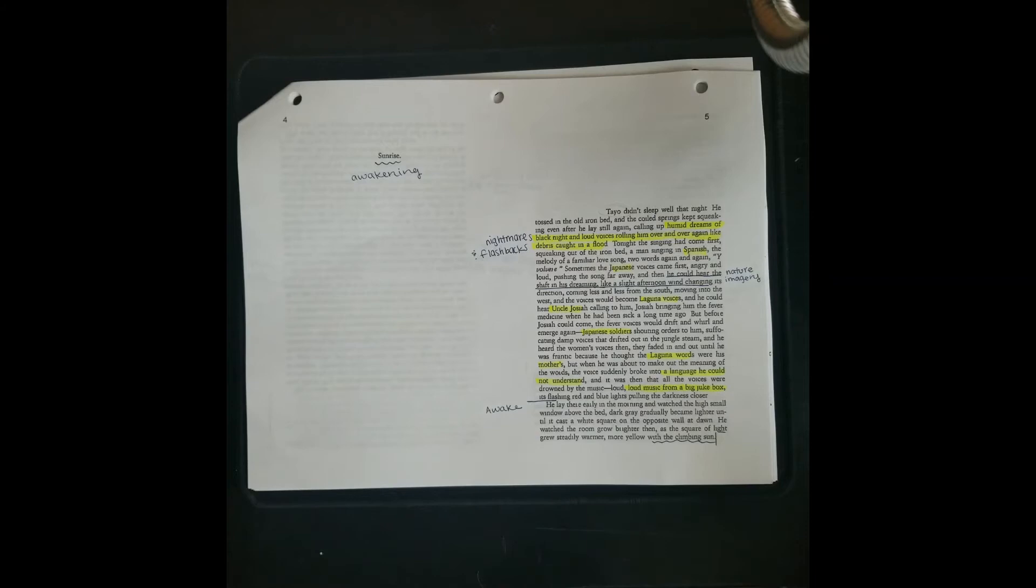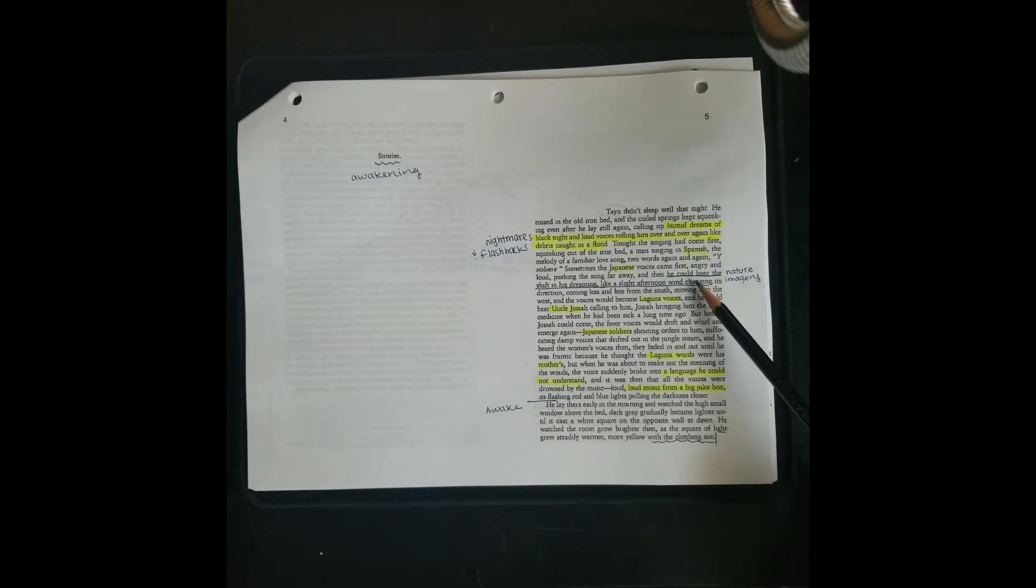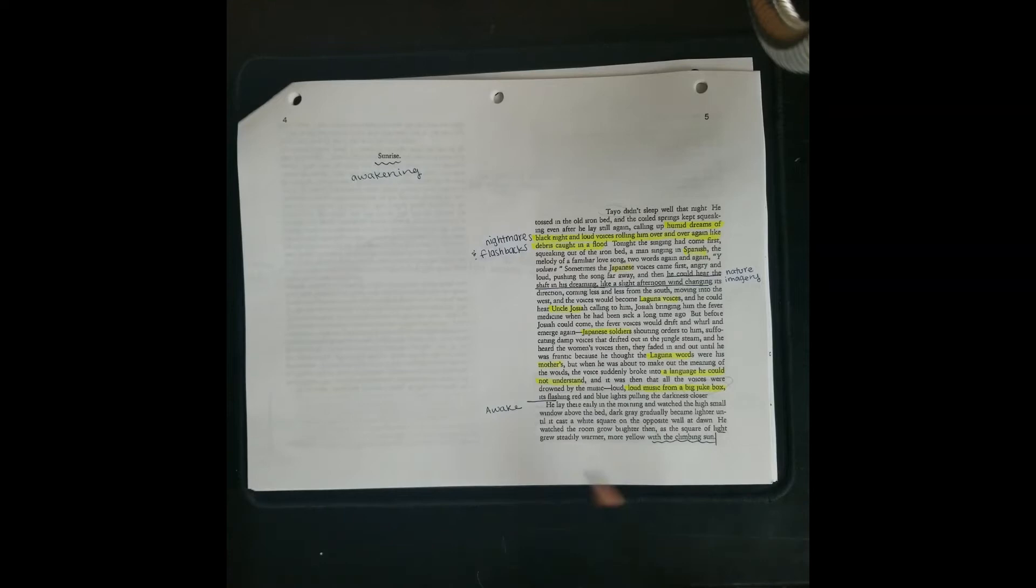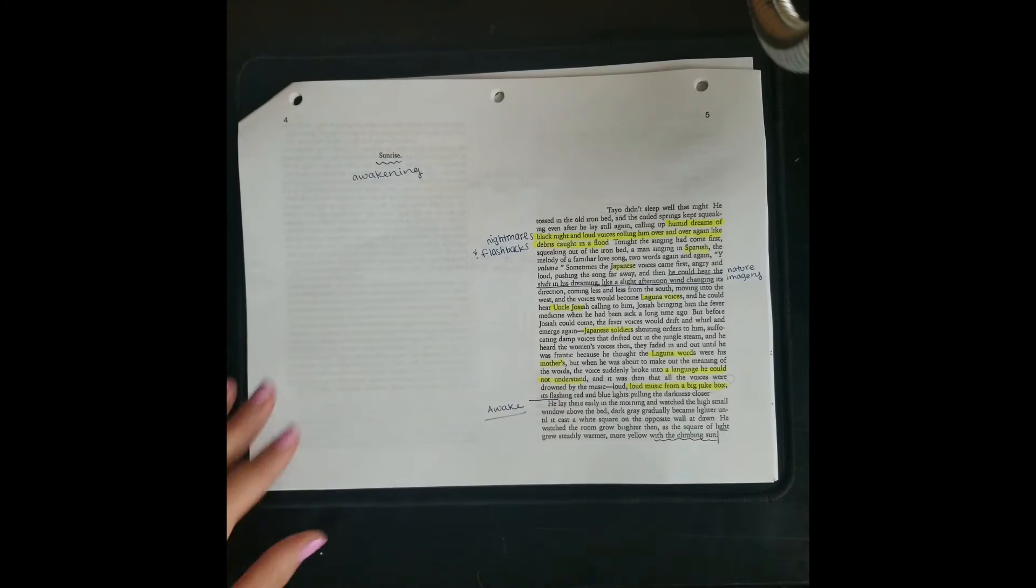He could hear the shift in his dreaming like a slight afternoon wind changing its direction. So dreams, the subconscious, the unconscious life are linked to wind or weather. We see this flashing back and forth between Laguna, his uncle, Japanese soldiers, Laguna words, his mother, languages he can't understand, and then jukebox music. So here's this mixture of images in his dreams. And then the next scene, he's awake. It's early morning and he's watching the sunrise.